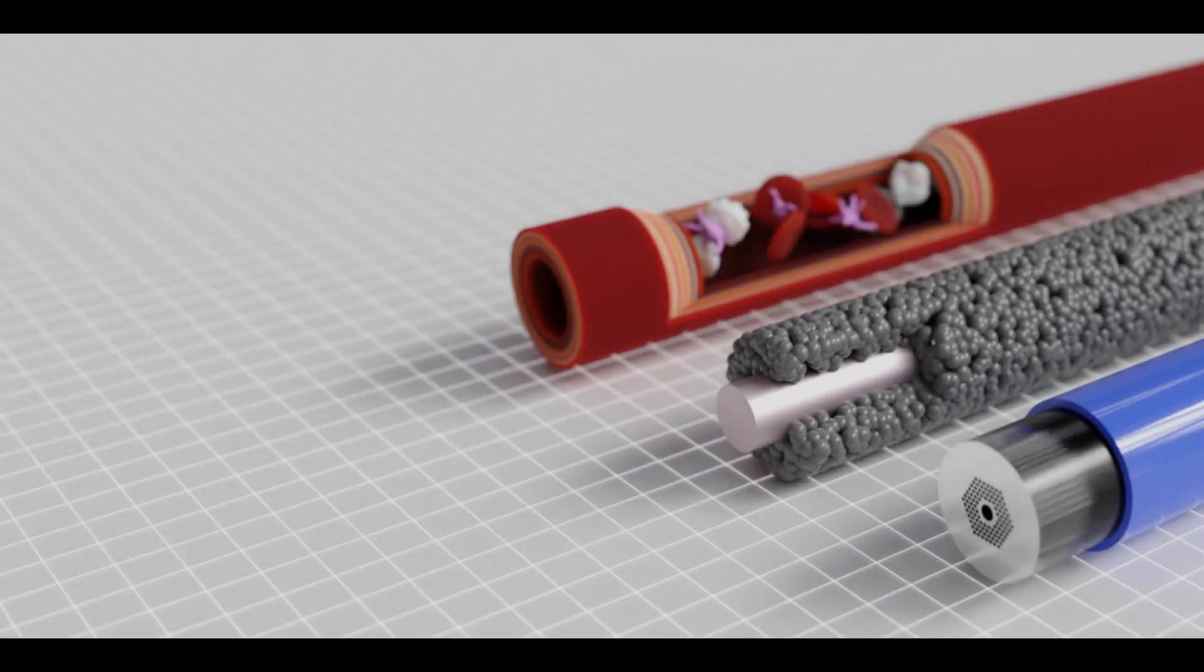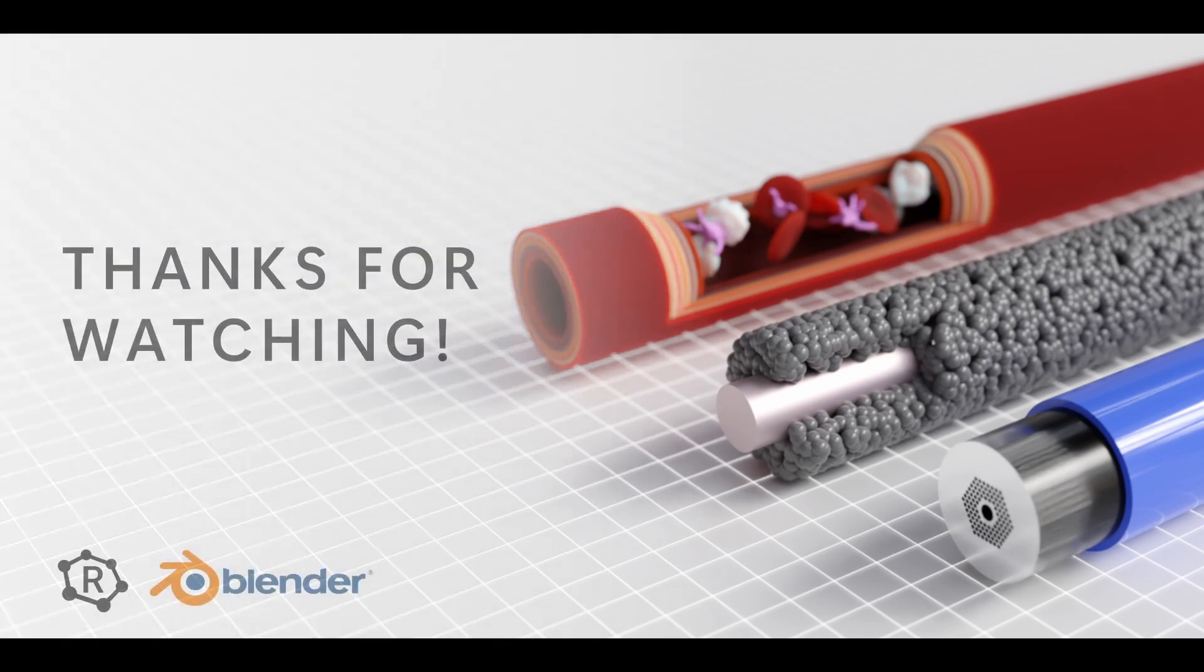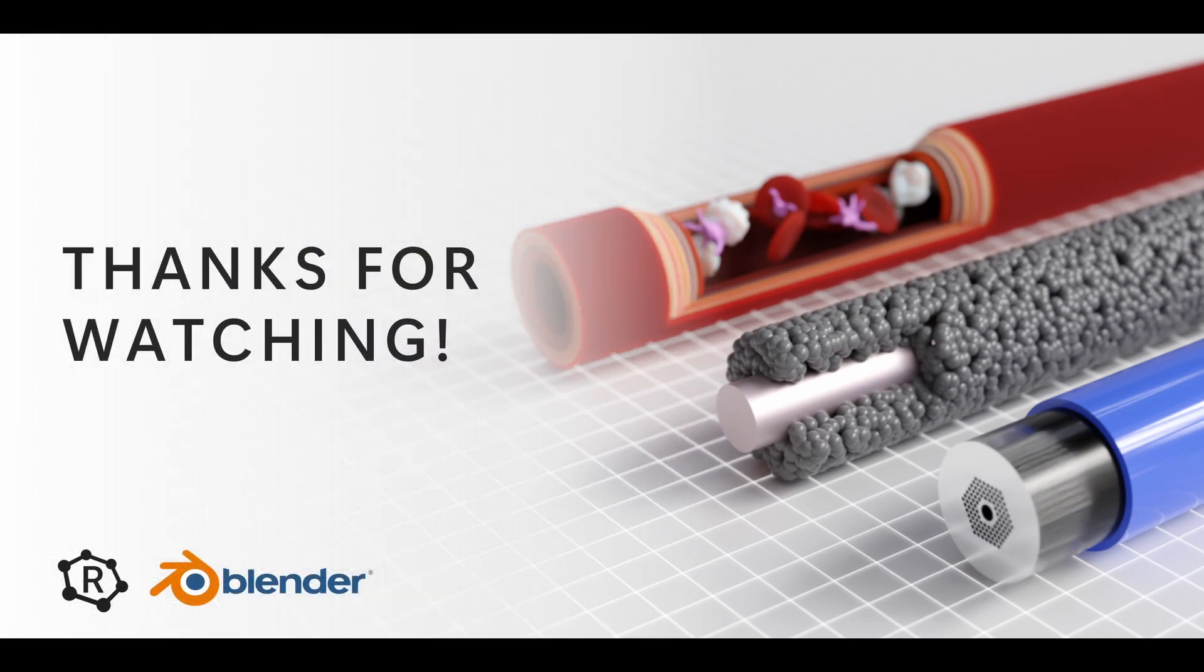And that's basically it for how you can create some schematics of tubular structures, nanowires and so forth using procedural methods in geometry nodes. If you enjoyed this tutorial and found it useful, please leave a like and a comment. Subscribe for more content and I'll see you in the next video. Bye bye for now.